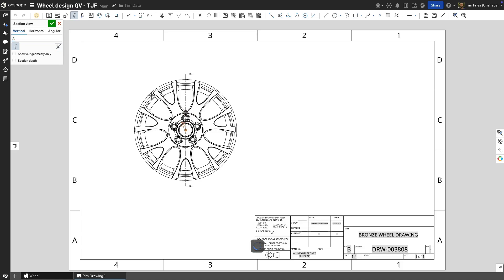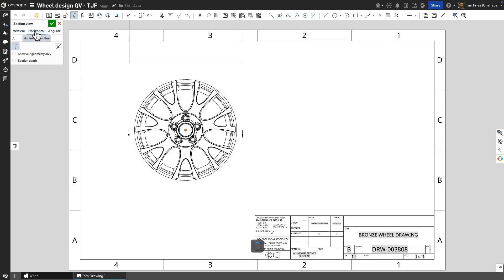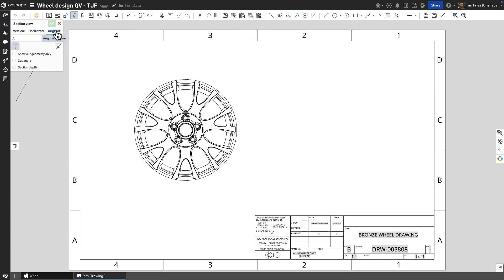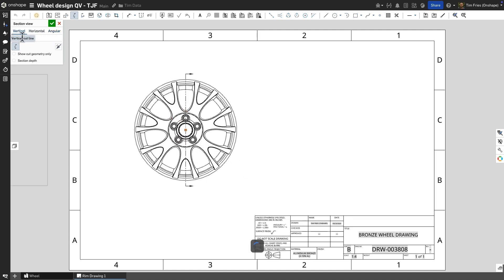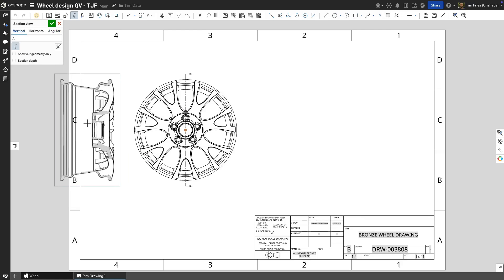To get started, click the section view tool, then choose the section view type along the top of the dialog. Next hover over an existing drawing view and select a locational reference for your section cut line. Angular will require an additional selection after the position reference. Finally, hover outside the source view and place the newly sectioned view on your sheet.